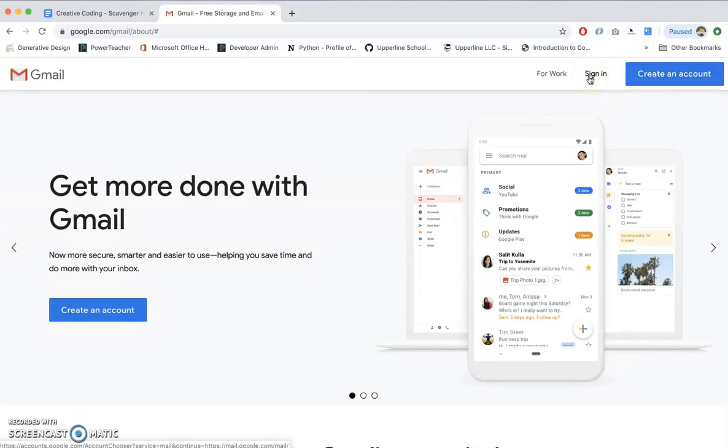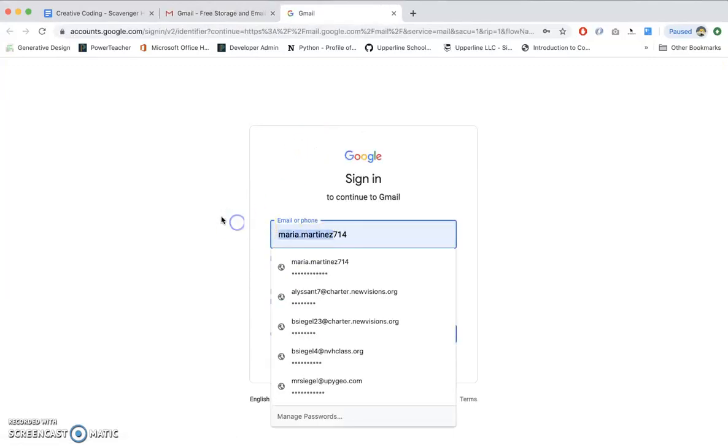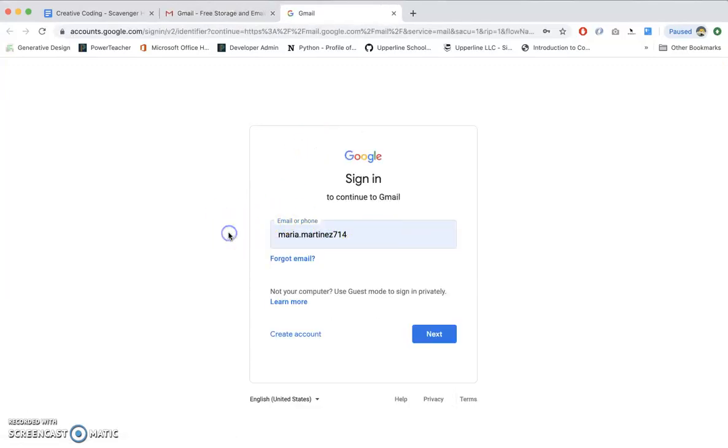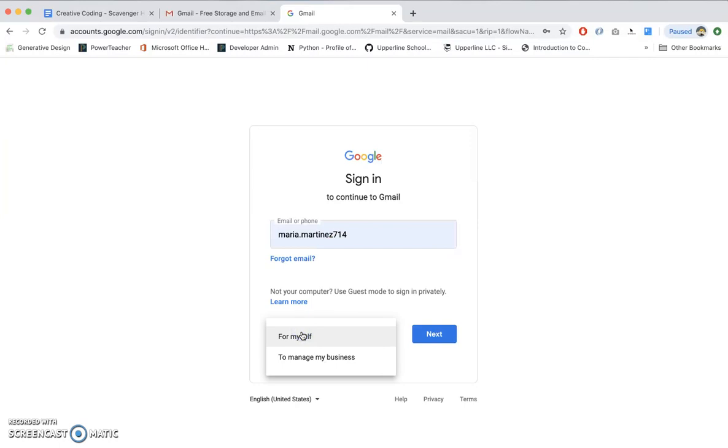Now, if you know your account, by all means, just sign in right now, and you should use your school account for this. By the way, if you're wondering who Maria Martinez is, that's my wife. I don't have an alter ego named Maria. She uses my computer sometimes. Whatever. That's not the point. So either you can go to sign in or you can create an account.